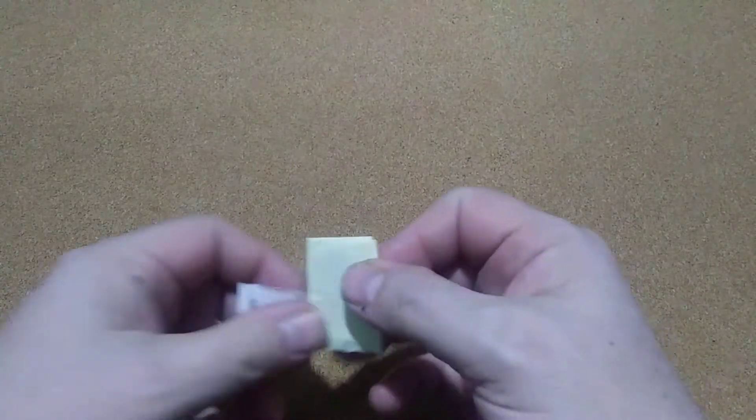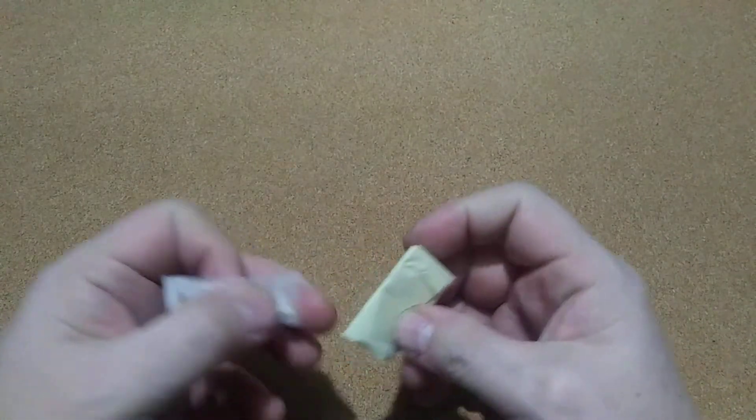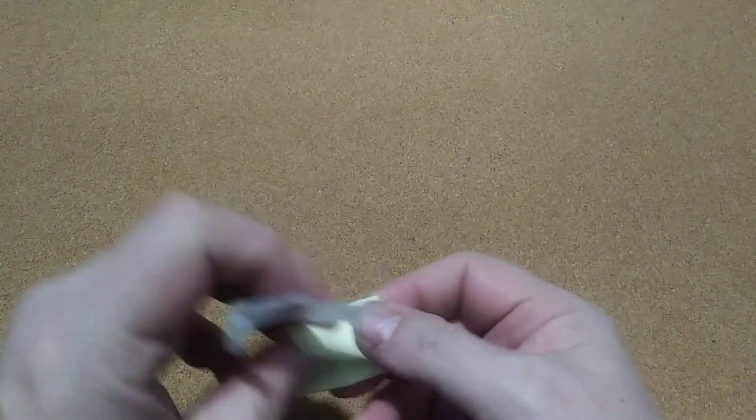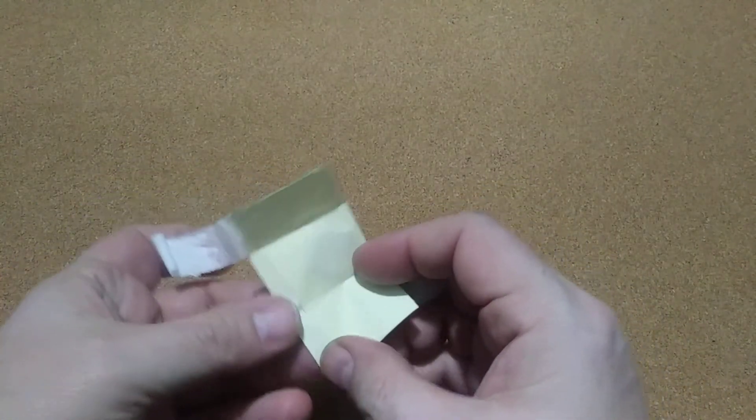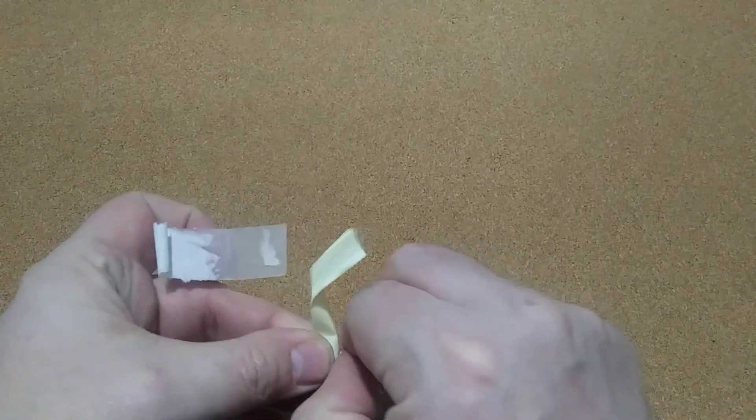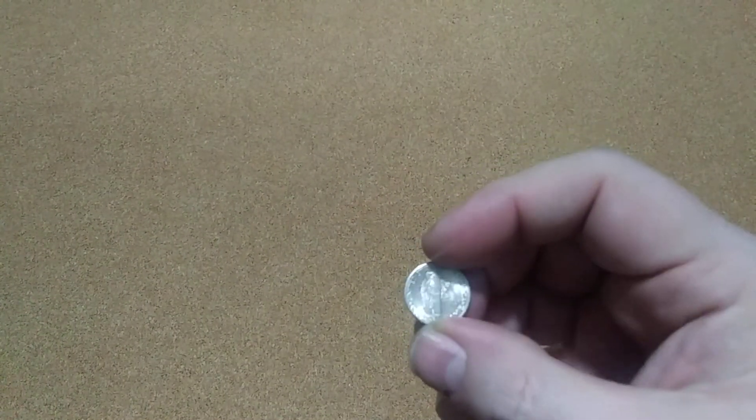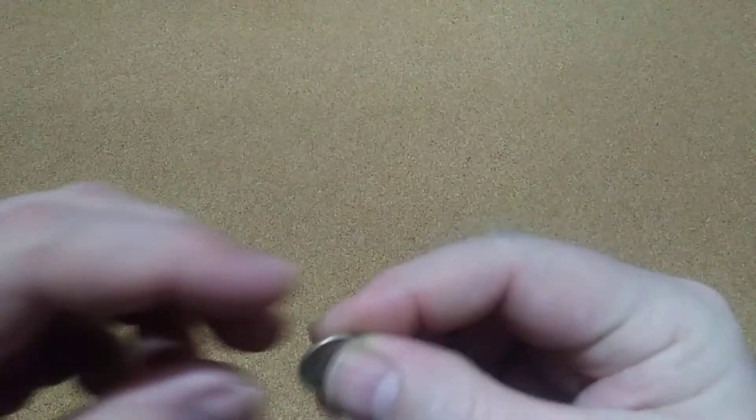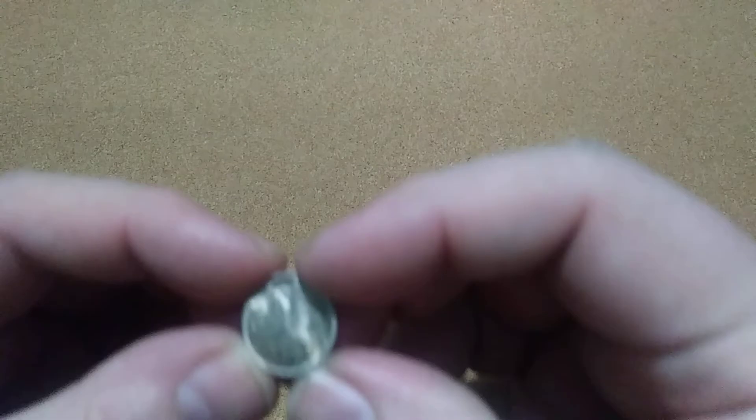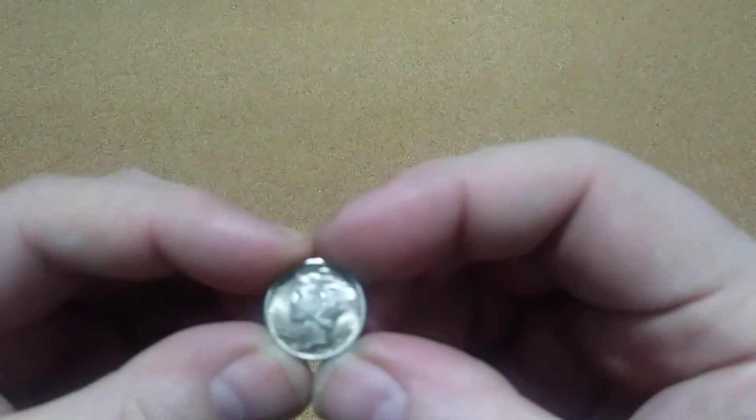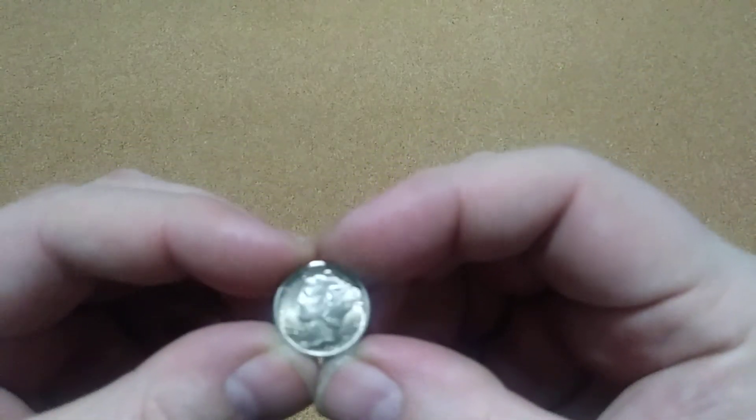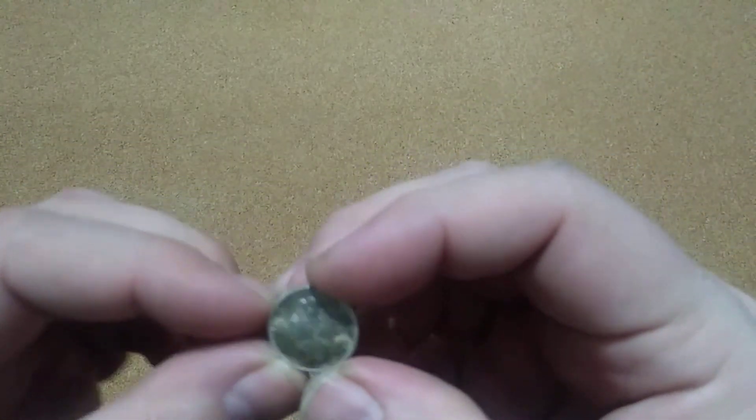Yeah, it's just a dime, nothing else in there. And that was it, a Roosevelt... no, a Mercury. Good looking Mercury too. 1945 Merc D.